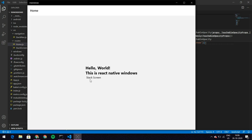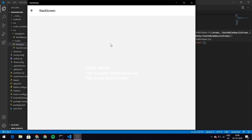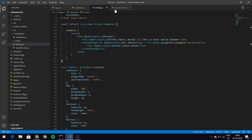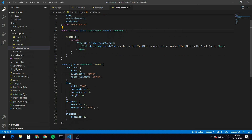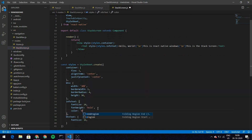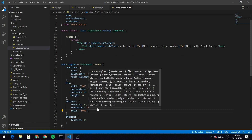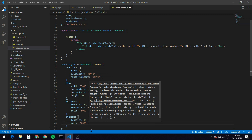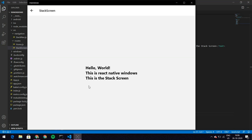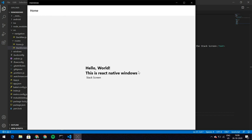Now when I click on the Stack Screen button it takes me to the Stack Screen. I should also give the text there a color of #000000. As you can see it says 'Hello World, this is React Native Windows, this is the Stack Screen', and I've also got the navigation header. Clicking back takes me back to Home. Navigation is exactly the same as on Android and iOS — that's it for this video, I'll see you next time.